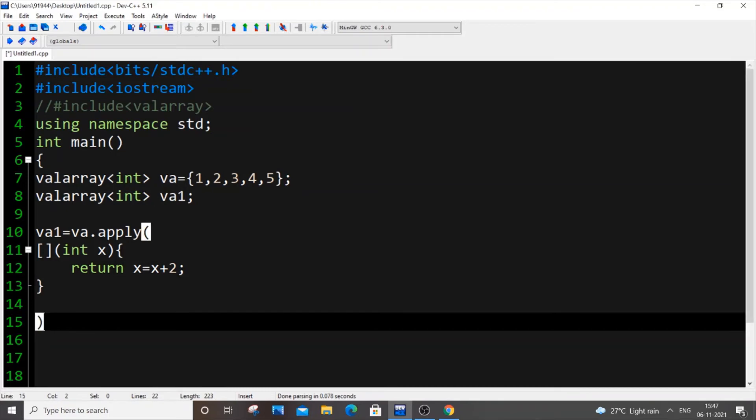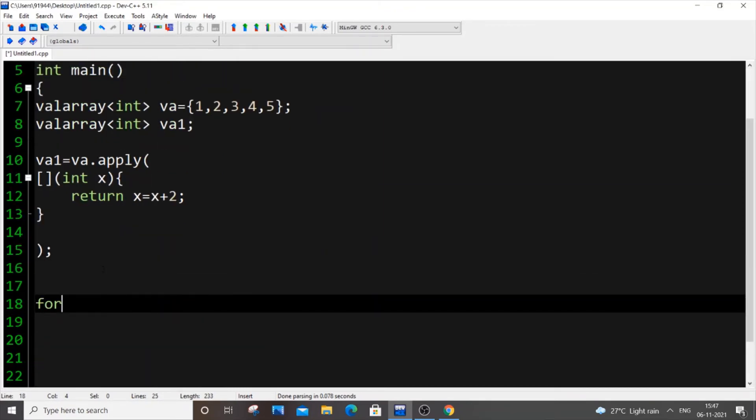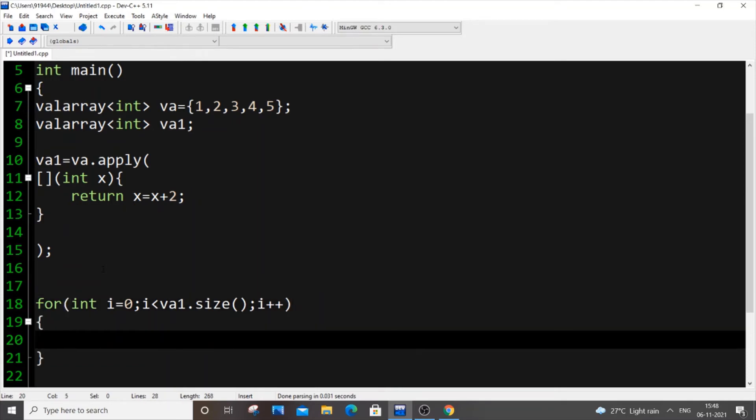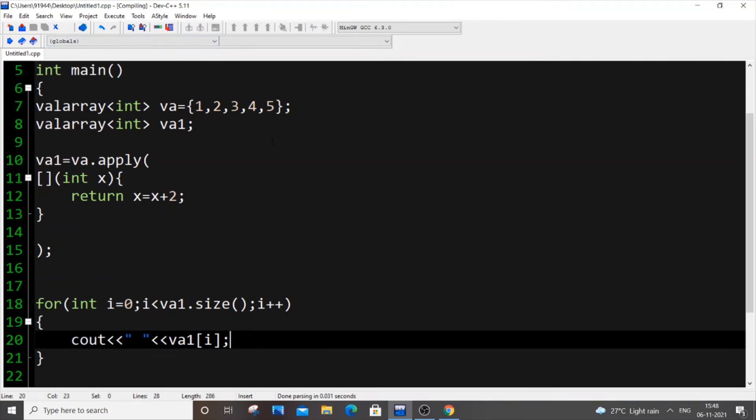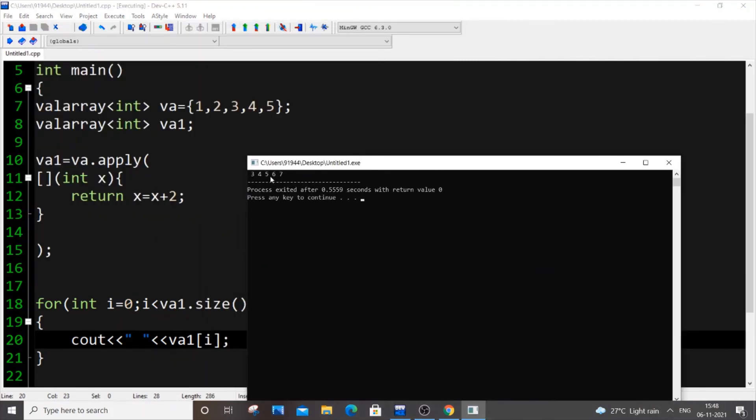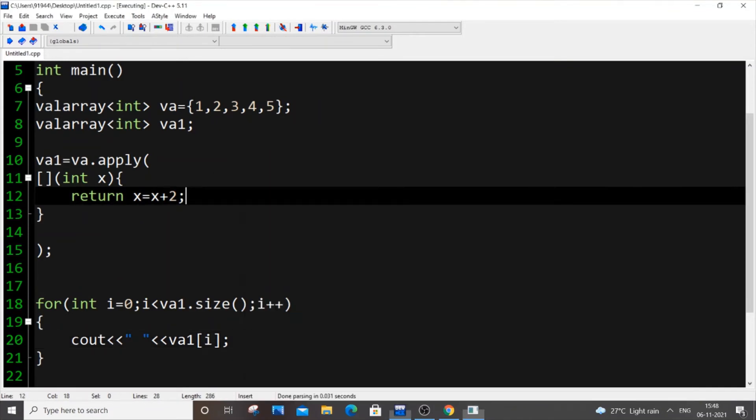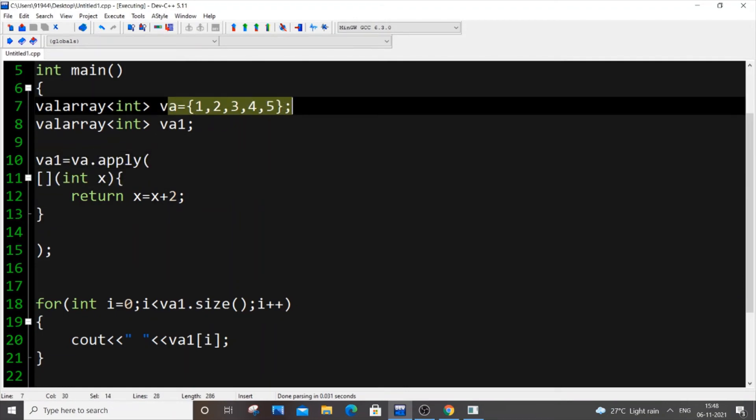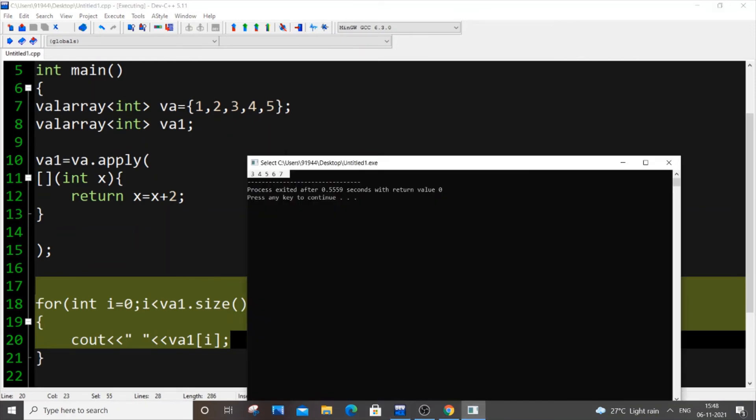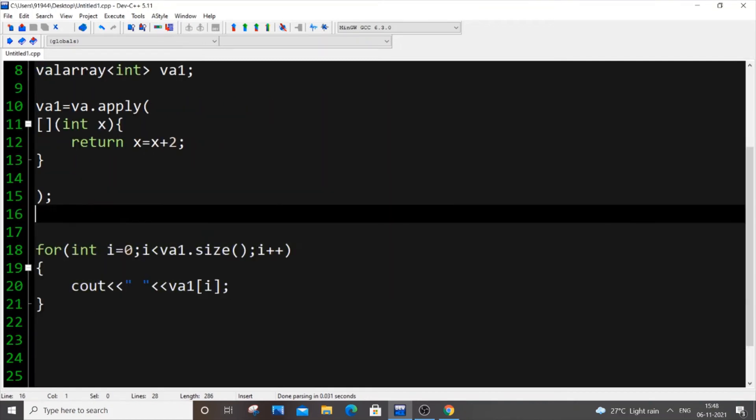Now let me print the contents of va1. for(int i=0; i<va1.size(); i++) cout << va1[i]. As you can see, I'm getting 3, 4, 5, 6, and 7, which means it takes all the elements of va (this array) and just adds 2 to each element. So 2 is added, it becomes 3, 4, 5, 6, and 7, and stores in va1. I'm printing the contents of va1 and getting all values incremented by 2.